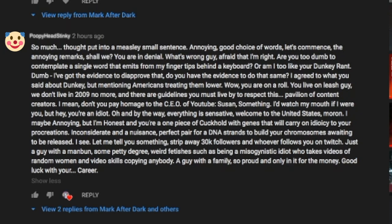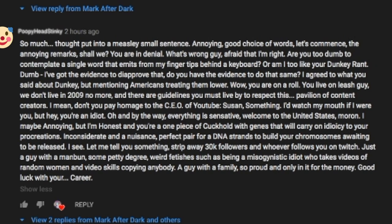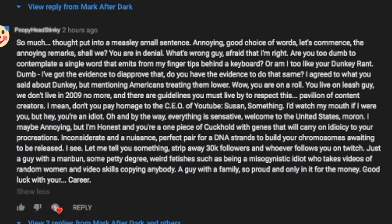Strip away 30k followers and whoever follows you on Twitch. Just a guy with a man bun. Some petty degree. Weird fetishes such as being a misogynistic idiot who takes videos of random women and video skills copying anybody. A guy with a family. So proud and only in it for the money. Good luck with your career.